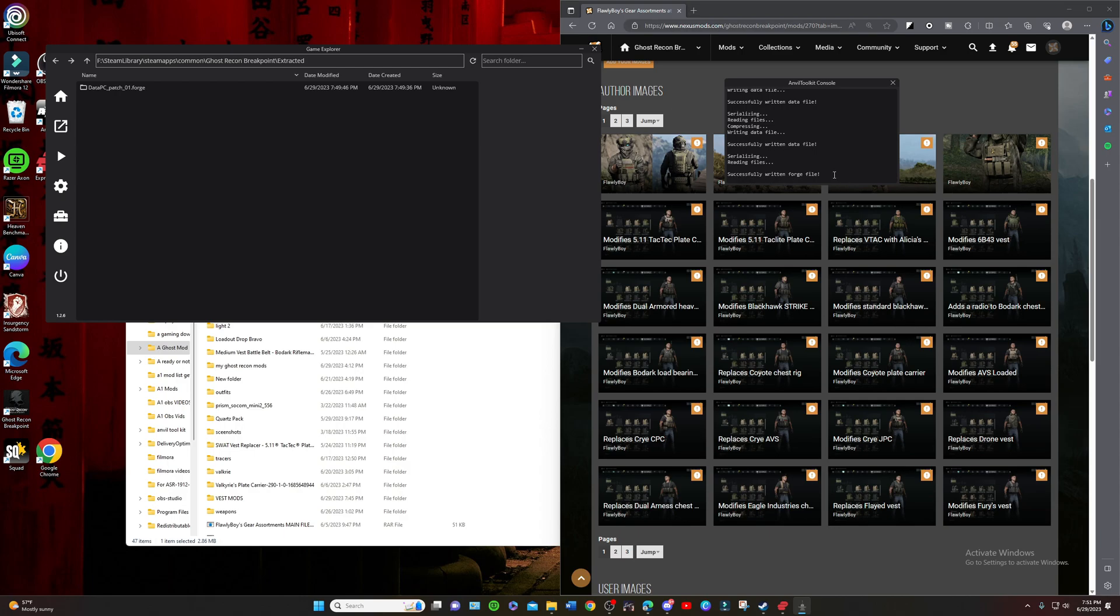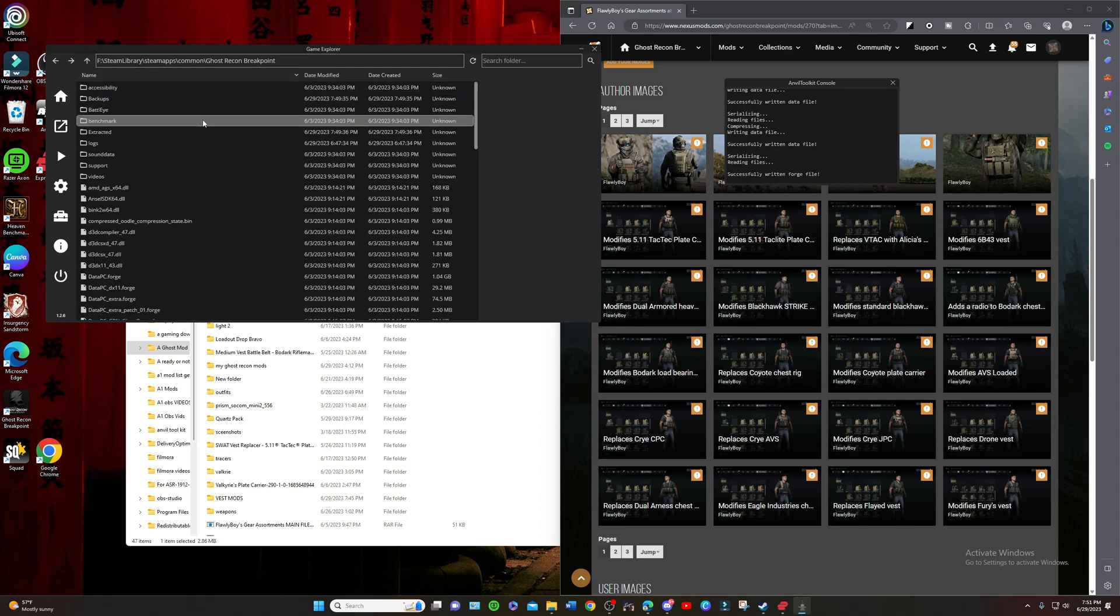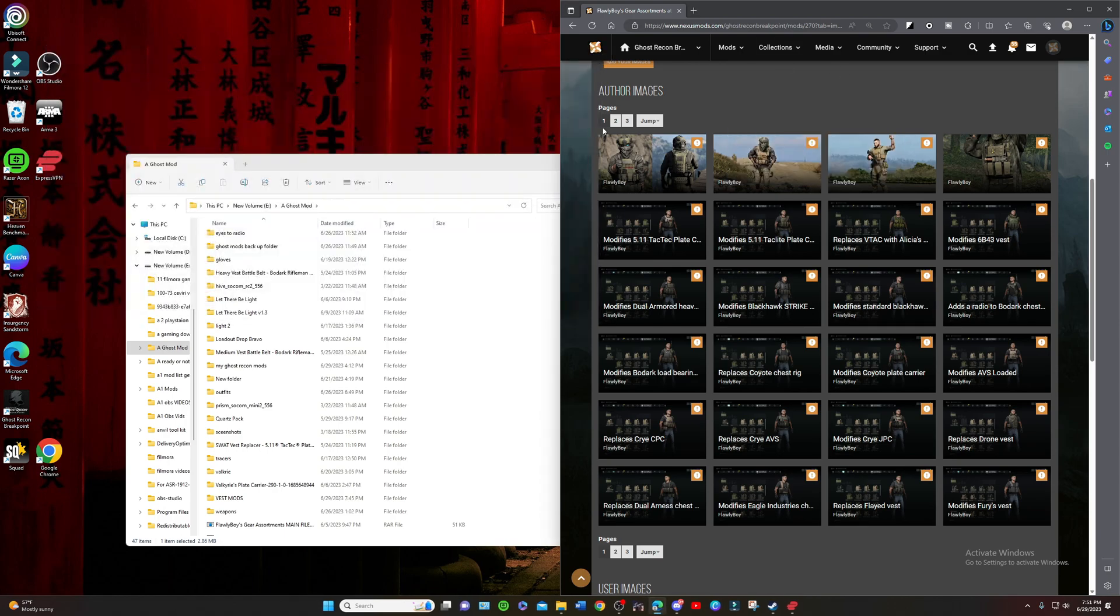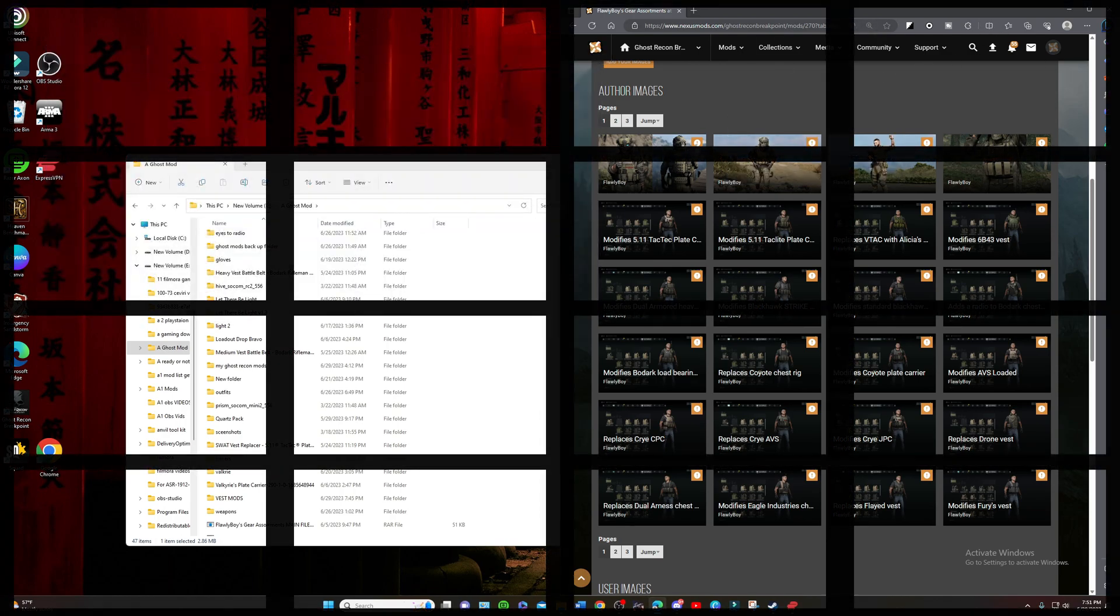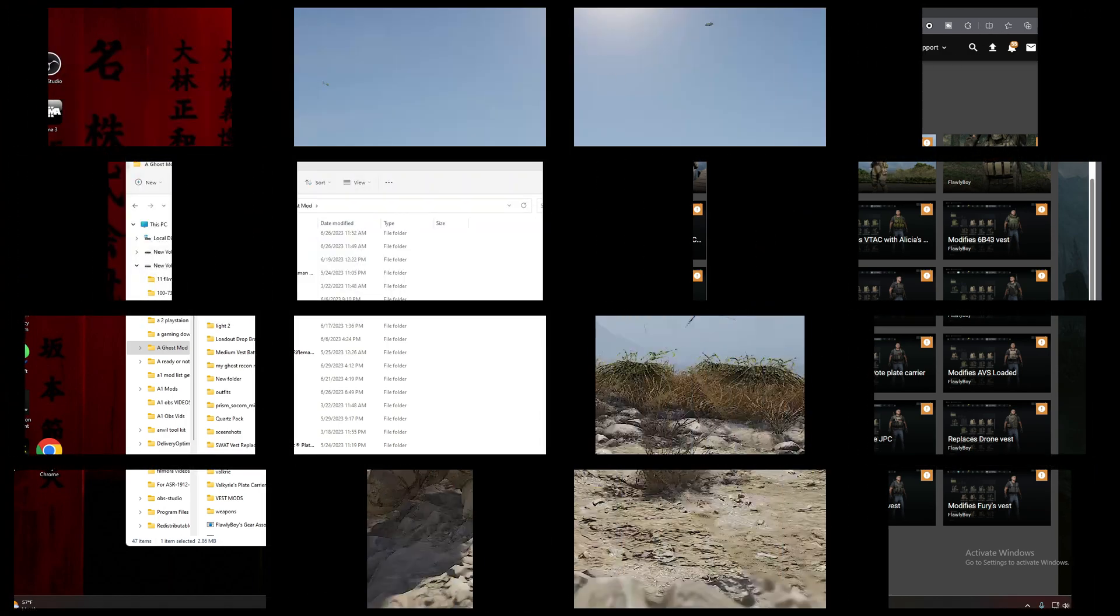Once you see Data PC Patch Reforged, you need to repack that one as well. Repack that and make sure it says successful. Yes, it was. Now we are good. We're going to close down Anvil Toolkit and we're going to load up Breakpoint and see if this worked.